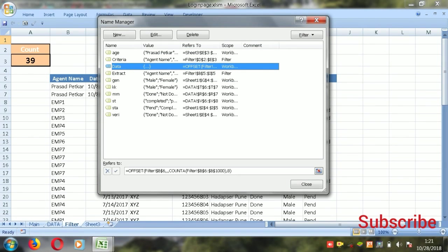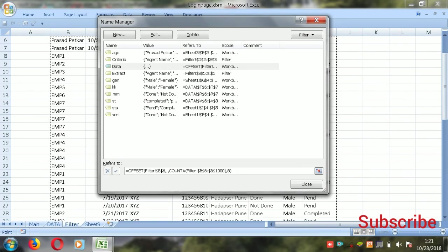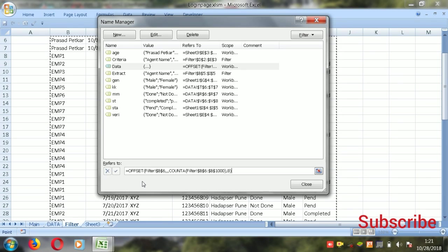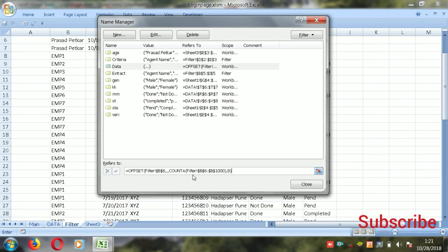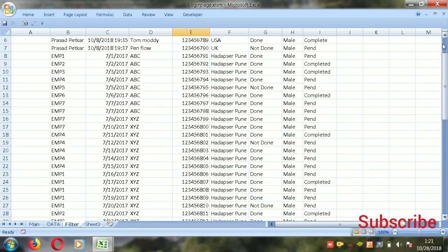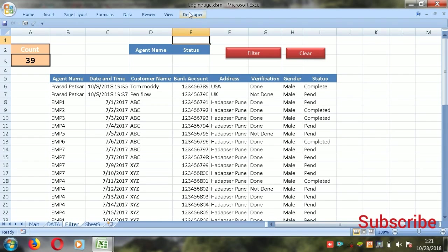I created one data to capture for Name Manager. We will identify the data using OFFSET and a counter for the list box. Here is the OFFSET formula — select the first cell of data, then counter filter to 1000 and comma to 8 columns, then close the bracket. That is the formula I use for the list box.